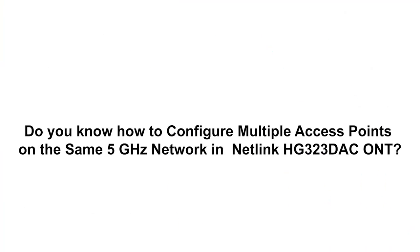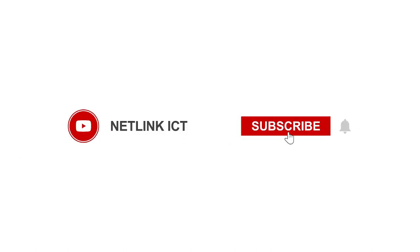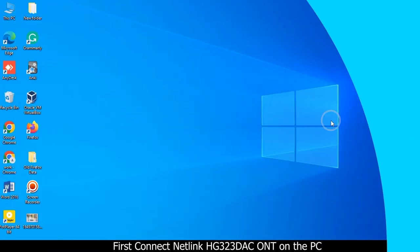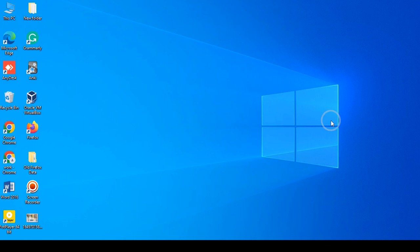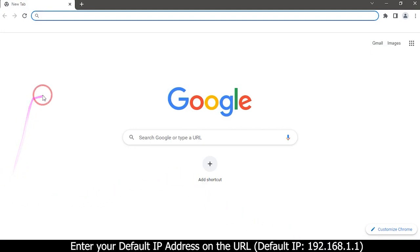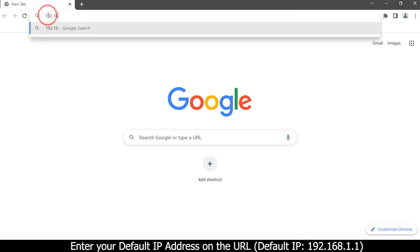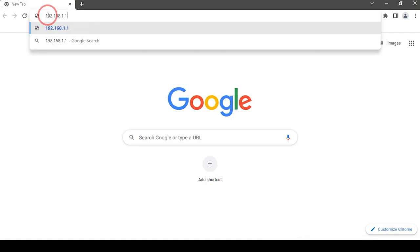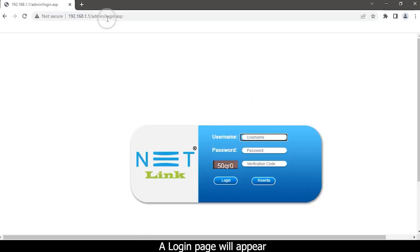Do you know how to configure multiple access points on the same 5 GHz network in NetLink HG3? First, connect the NetLink HG3 to the 3D AC OMT on the PC, then open your web browser and enter the default IP address in the URL: 192.168.1.1. A login page will appear.